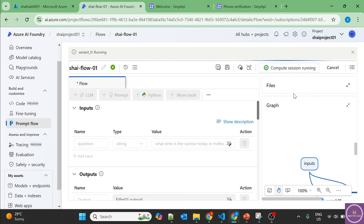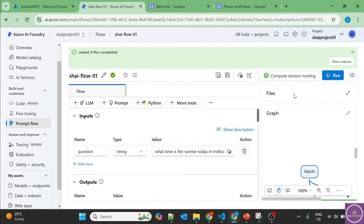The query will be sent to SERP API, SERP API will search Google and provide the output. That output will be fed into LLM and LLM will concise that output and provide us a human-readable output.